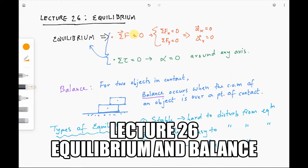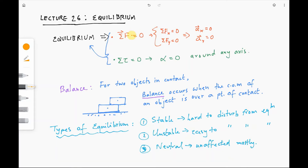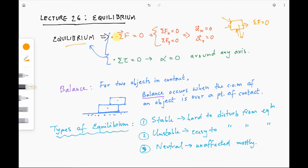Welcome to lecture 26. We will study the concept of equilibrium and balance in this chapter. Equilibrium in physics means that there is no net force on an object. So if you think about a box with multiple forces acting on it, if all these forces add up to give you a net force of zero, then we say that the object is in equilibrium.